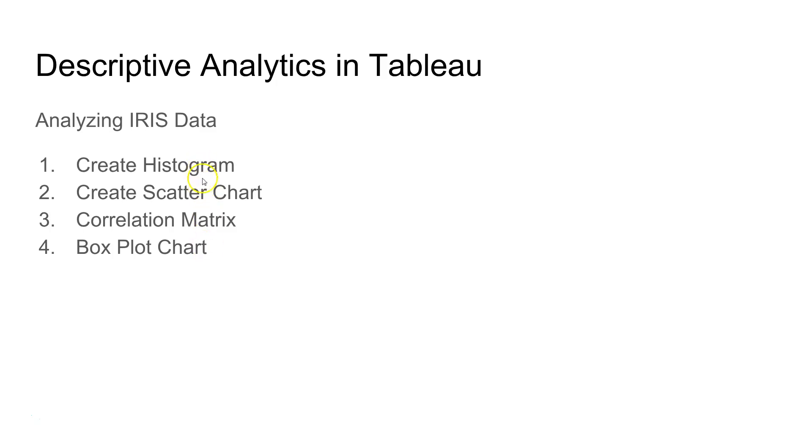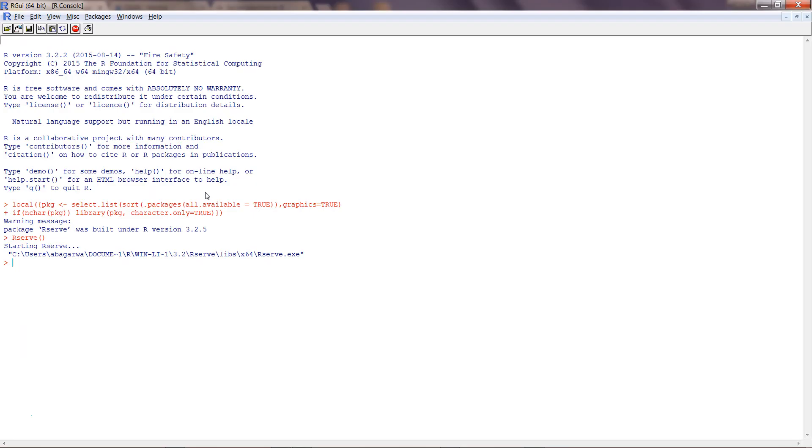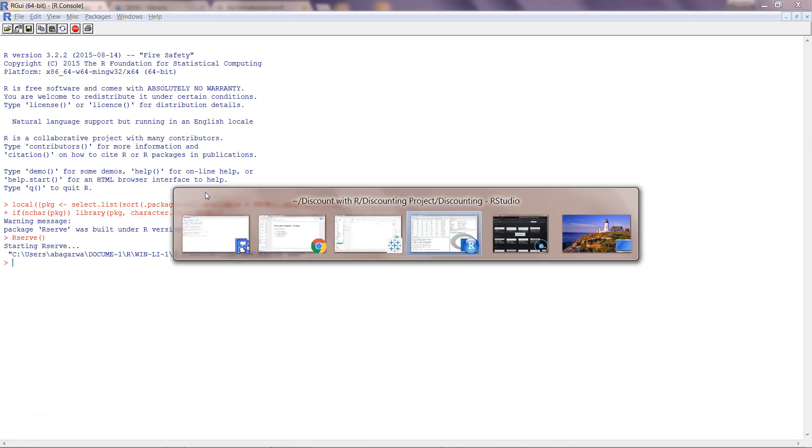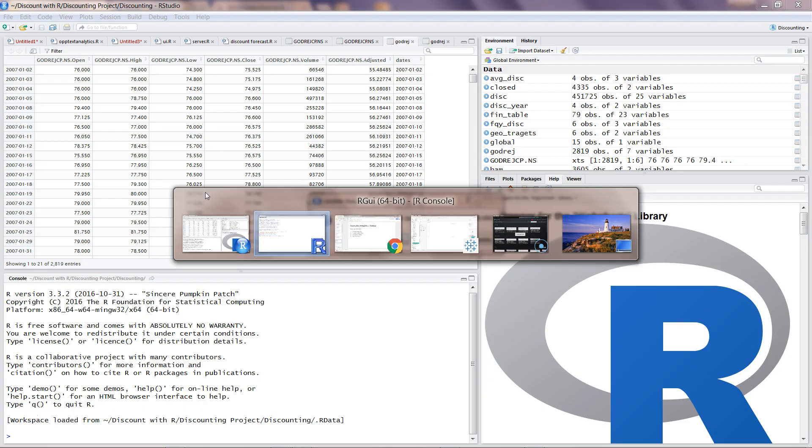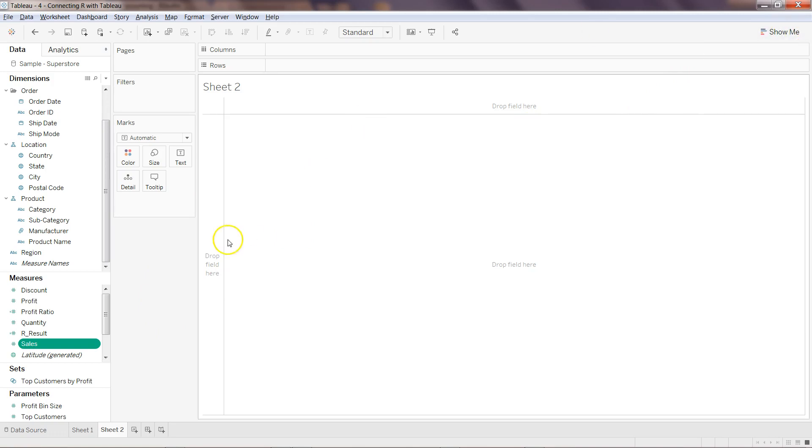First we'll look at the histogram and scatter chart, and then we'll look at correlation matrix and box plot chart. Let's go to Tableau. Here I am in Tableau.